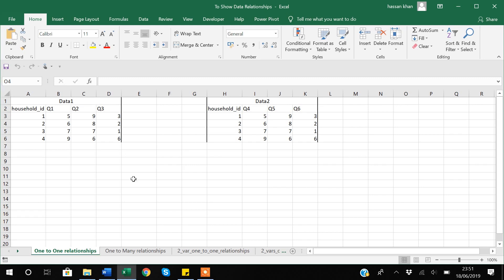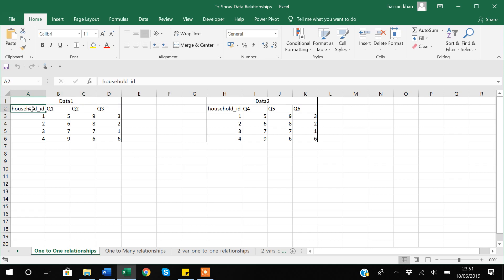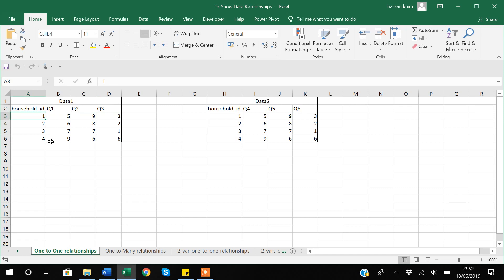This is Data 1 — suppose I conducted a survey in a household and asked each household three questions. You can see there are four households. The ID is a key variable. In Data 2, I have asked further three questions to the same four households.